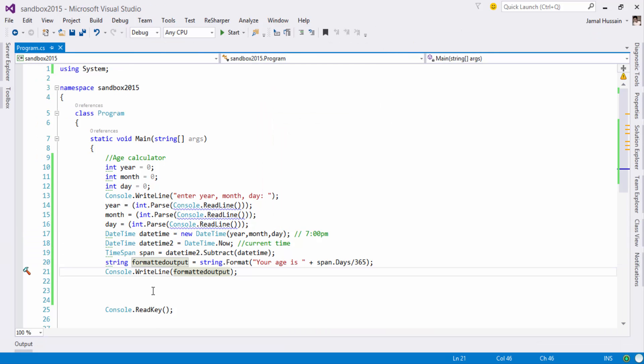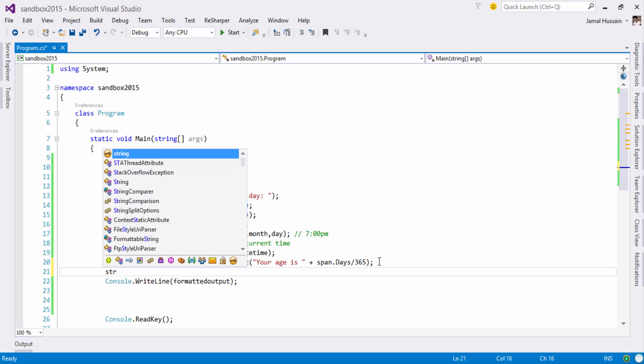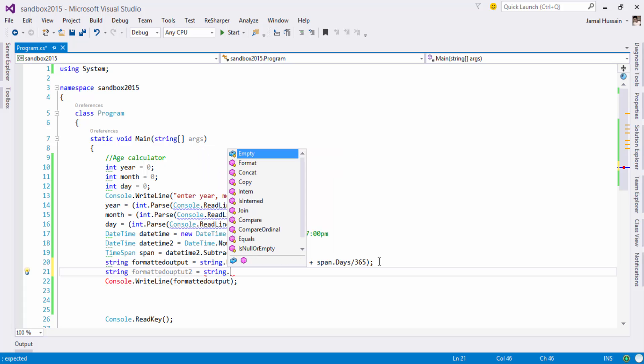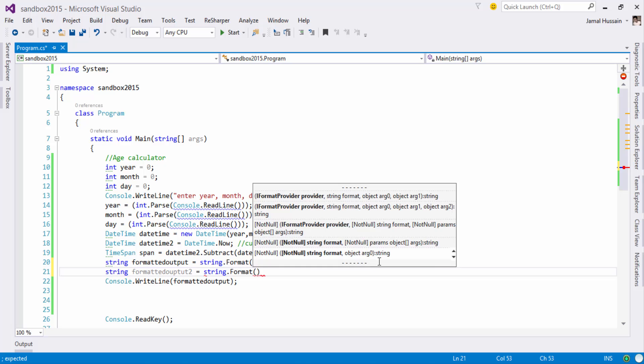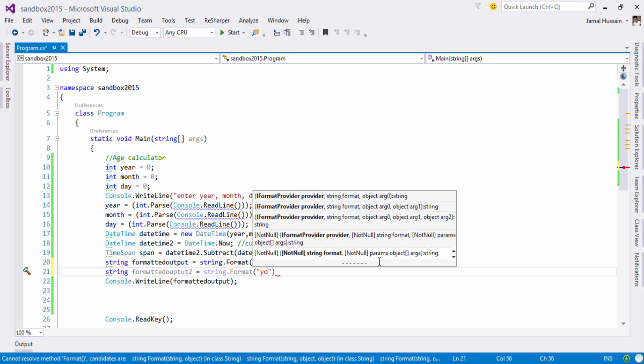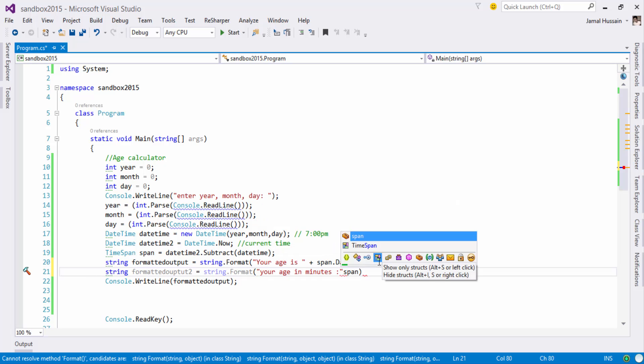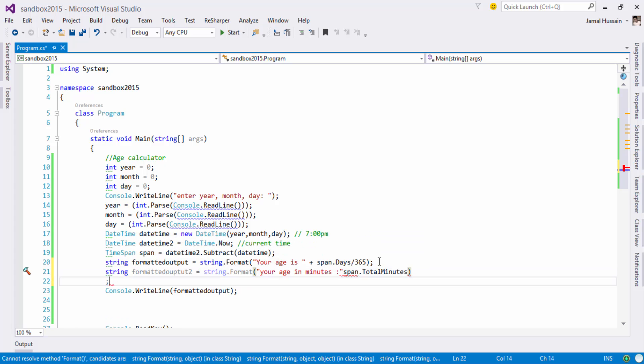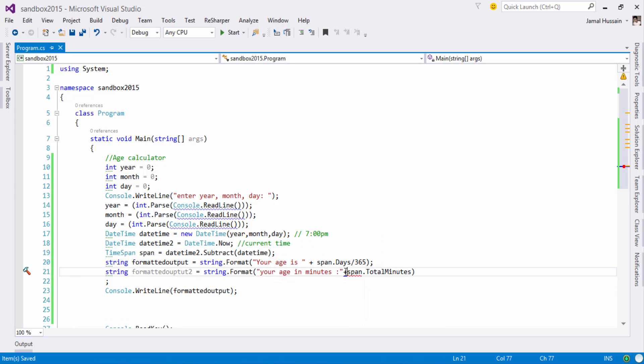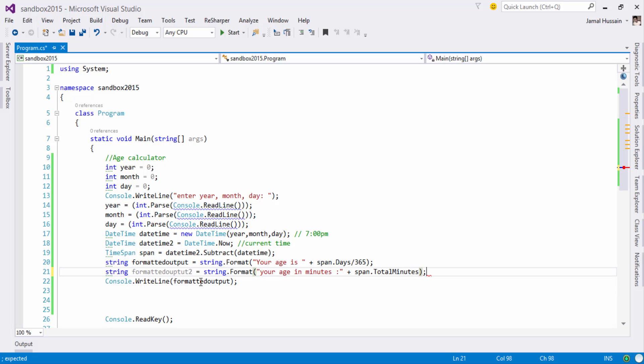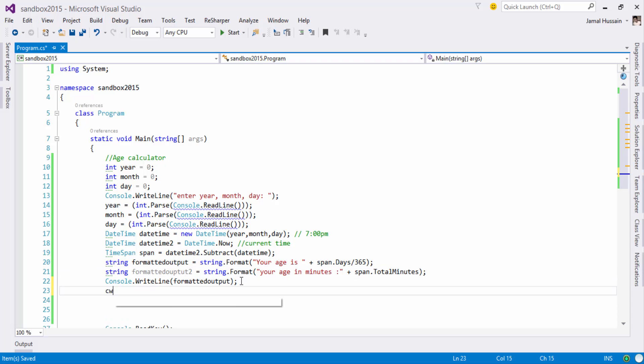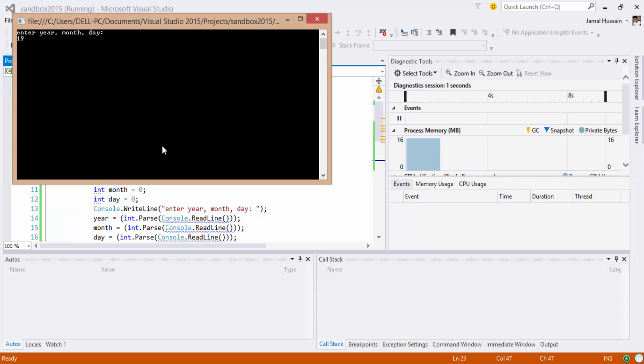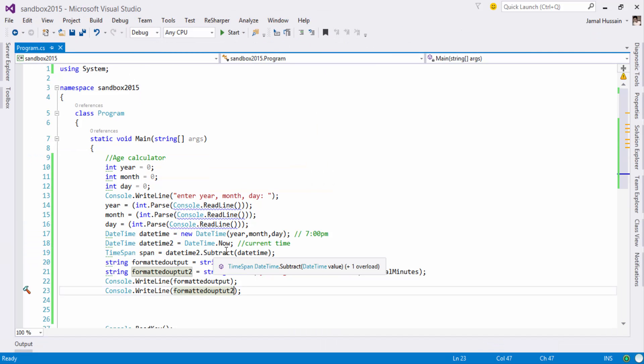You can also play around with various other properties. It will give the user, it will give you the age in minutes and so on.